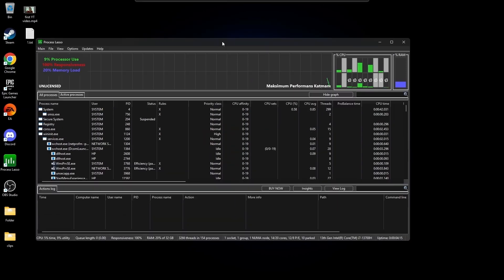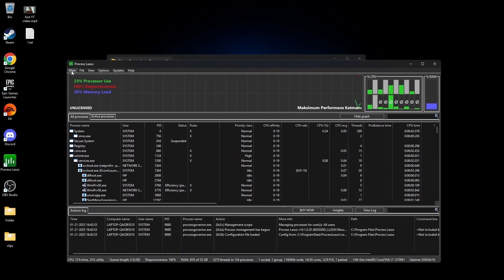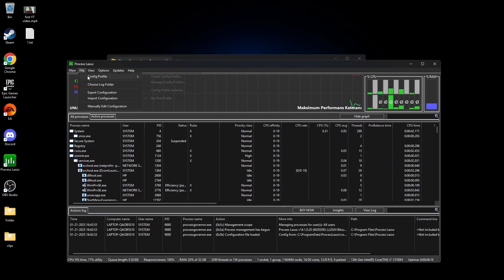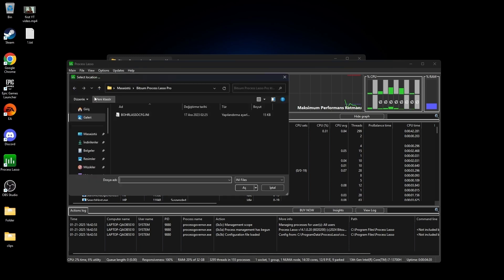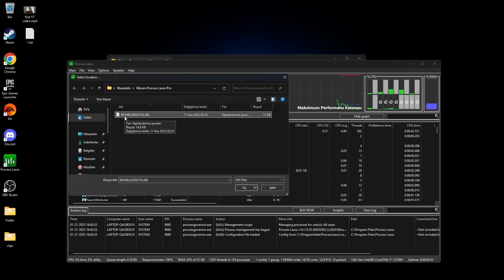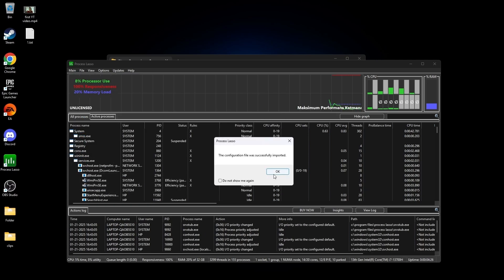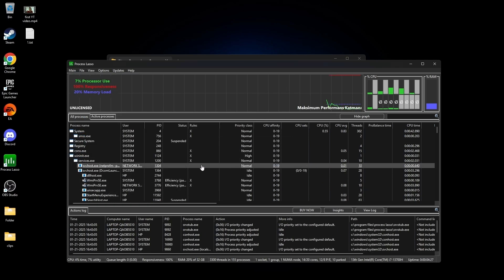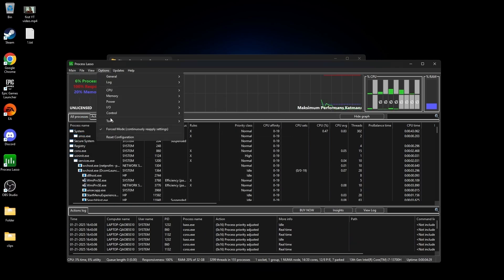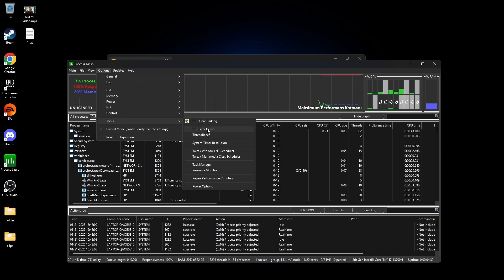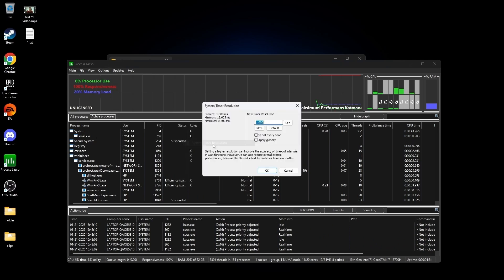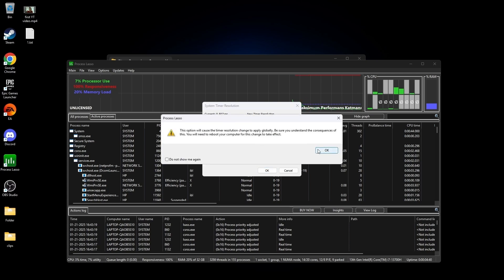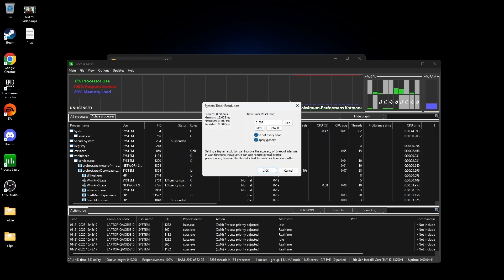And when it opens, you go to File, Import Configuration and select this BOR file. Now, go to Options, Tools, System Timer Resolution, write 0.507, Set, Set at every boot, Apply Globally, OK, and OK.